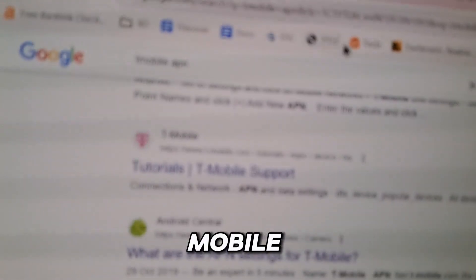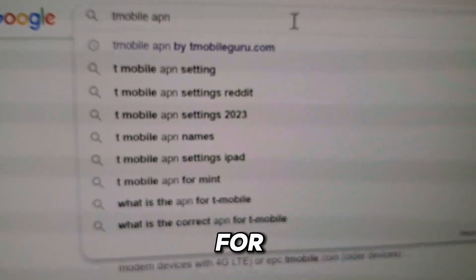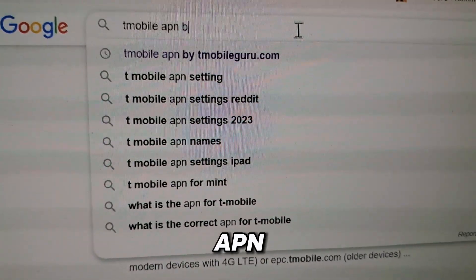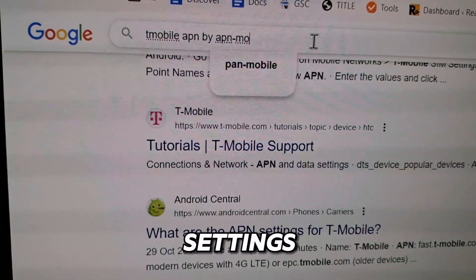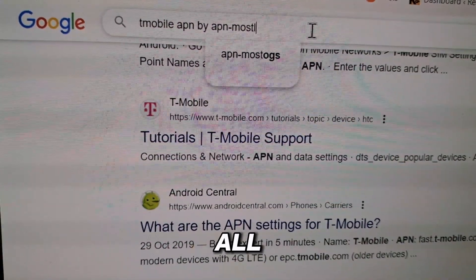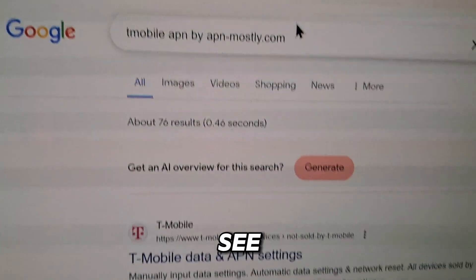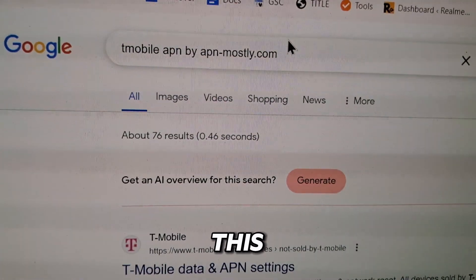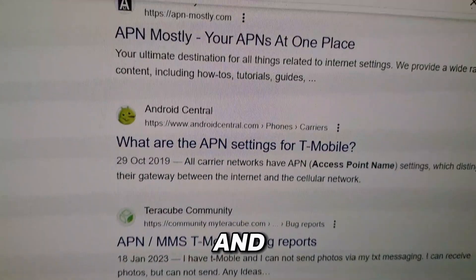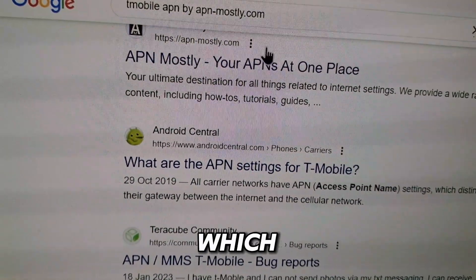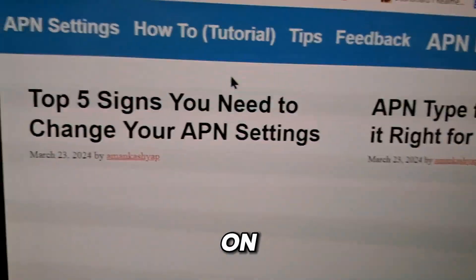Search for T-Mobile APN and look for the site called APNmostly. This is one of the most trusted APN settings resources for all devices, whether you are using iOS or Android. Scroll down, find, and select the website APNmostly — your APN at one place.